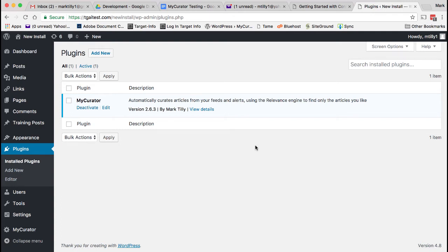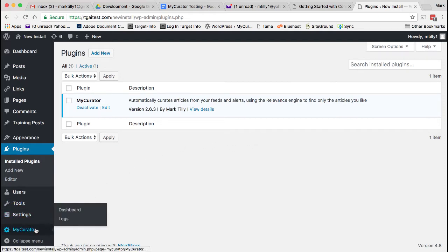Thanks for trying My Curator. Let's get started posting content to your site. After installing the plugin, go to the My Curator dashboard, the first menu item in the My Curator menu.